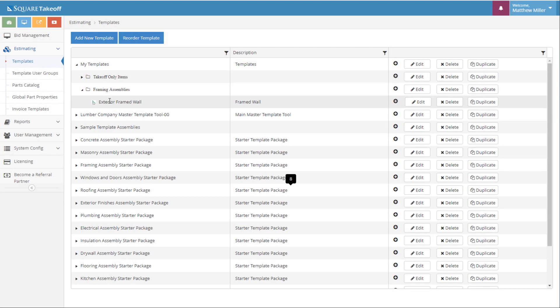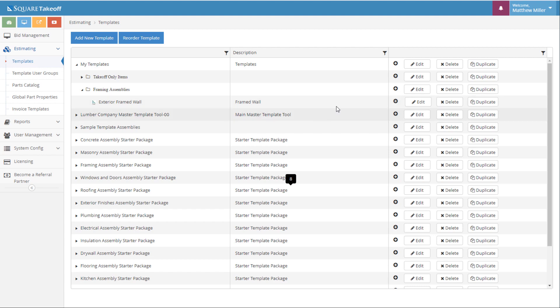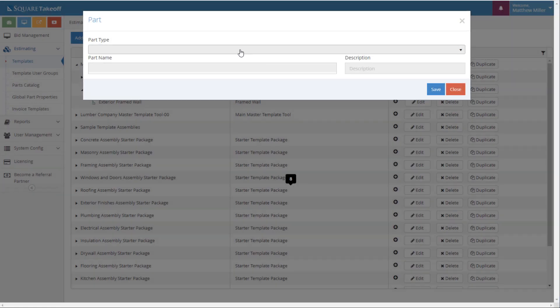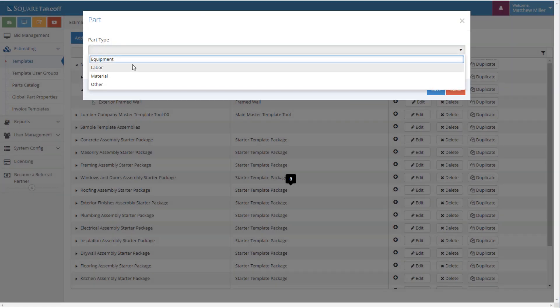If we expand our Framing Assembly folder, you'll see that you have the exterior framed wall. From here, we can use this just to capture a linear footage. Now, if we would like to add components to this item, we can simply select the black plus sign. Once we do that, we can go ahead and add a part. From here, we're going to go ahead and search our part catalog.